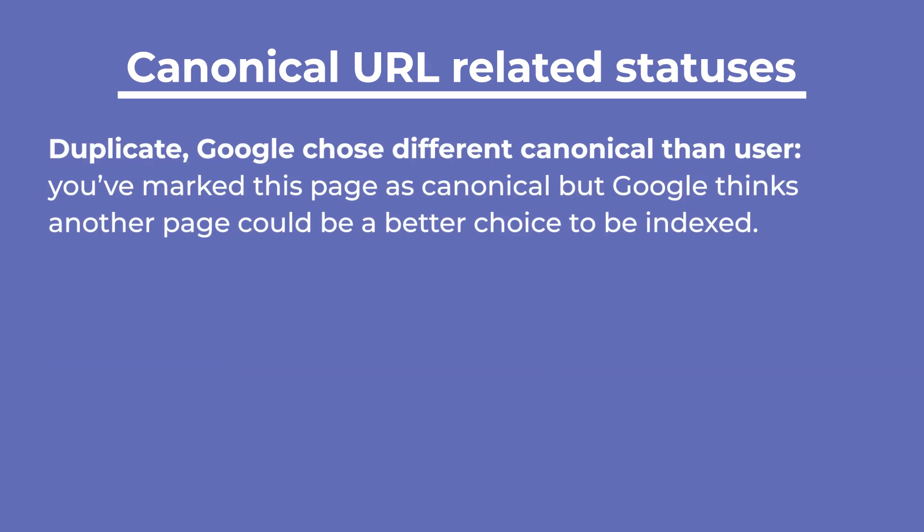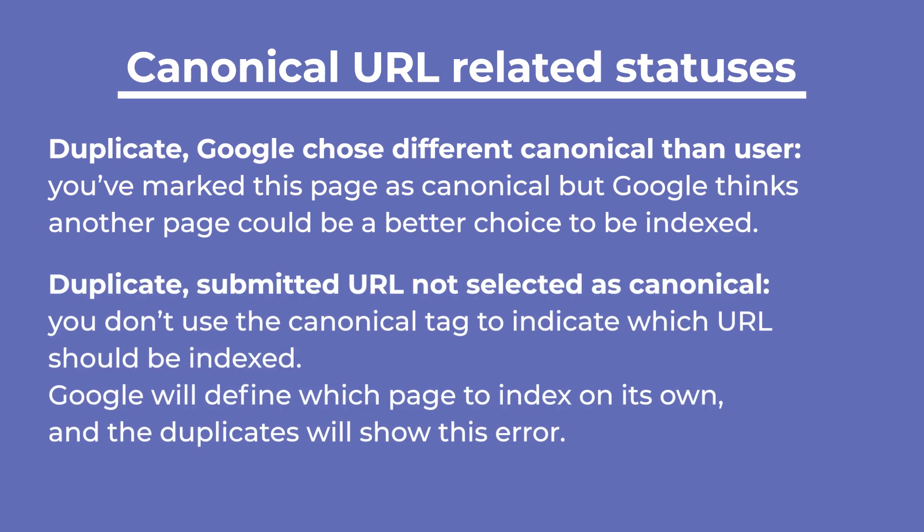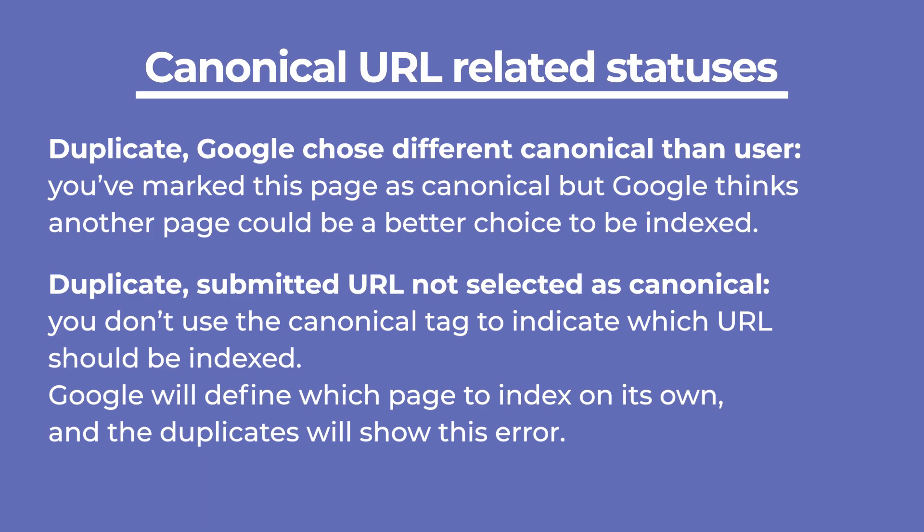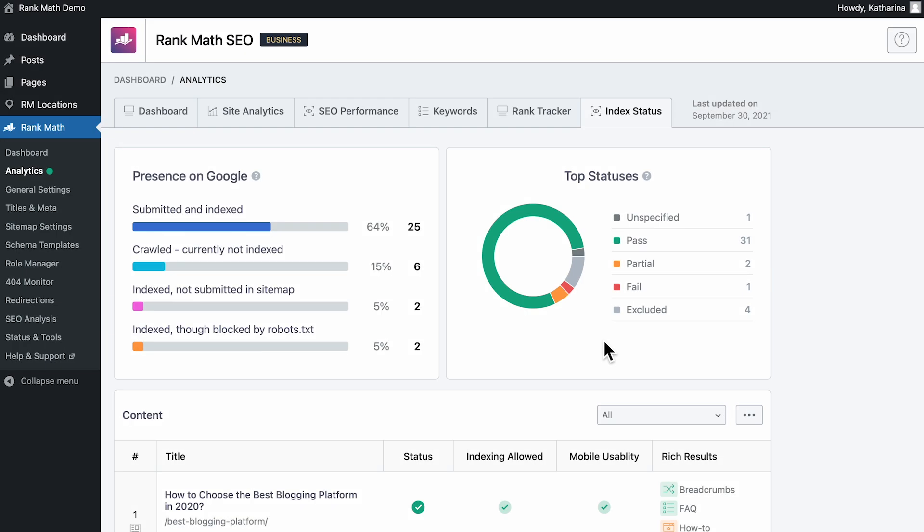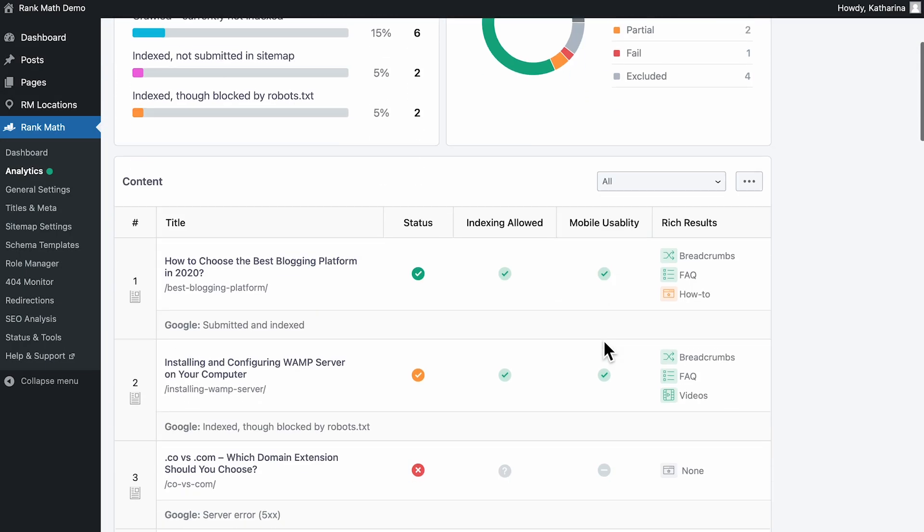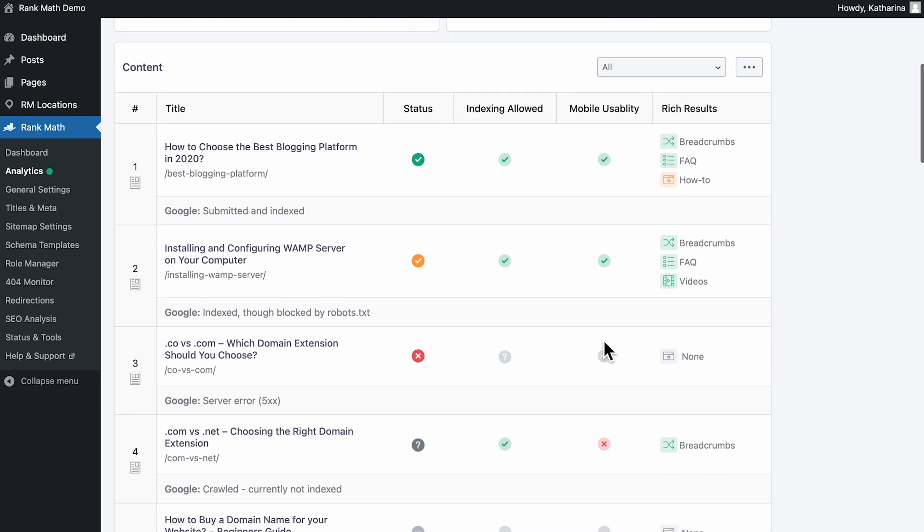Duplicate, Google chose different canonical than user, denotes that you've marked this page as canonical, but Google thinks another page could be a better choice for the page that will be indexed. Duplicate, submitted URL not selected as canonical, is shown when you don't use the canonical tag to indicate which URL should be indexed. Google will define which page to index on its own, and the duplicates will show this error.